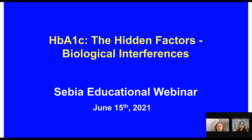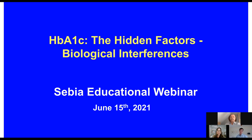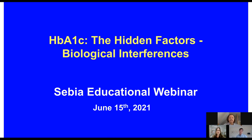Thank you, Dr. Sachs and Dr. Higgins, for your informative presentations. We will now start the live Q&A portion of the webinar. The first question is for Dr. Higgins: of all the factors you mentioned that affect red blood cell survival, which HbA1c testing methodologies used today would help identify those problematic patients experiencing these factors, and why?